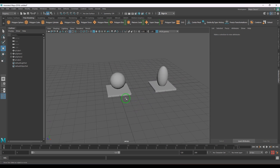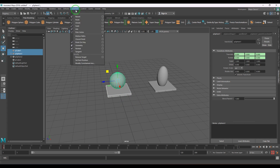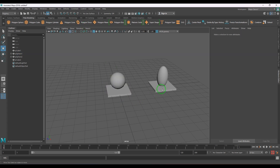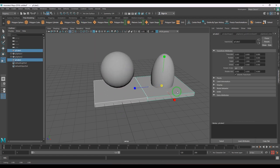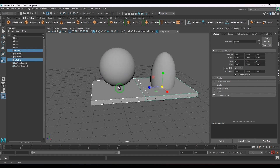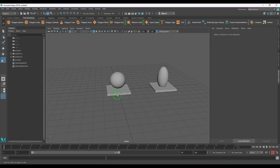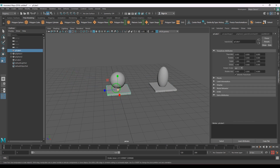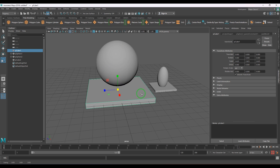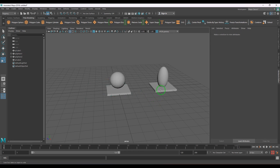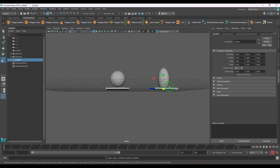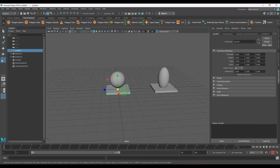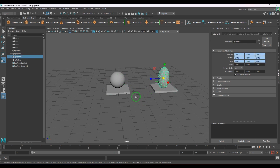Let me apply a scale constraint here, and also apply a scale constraint on the other setup. When I scale both, you should be able to see that with the parent constraint the scale works like one piece — it's like a trophy scaling together. But with the point-plus-orient-plus-scale combination, the child scales on its own pivot point.